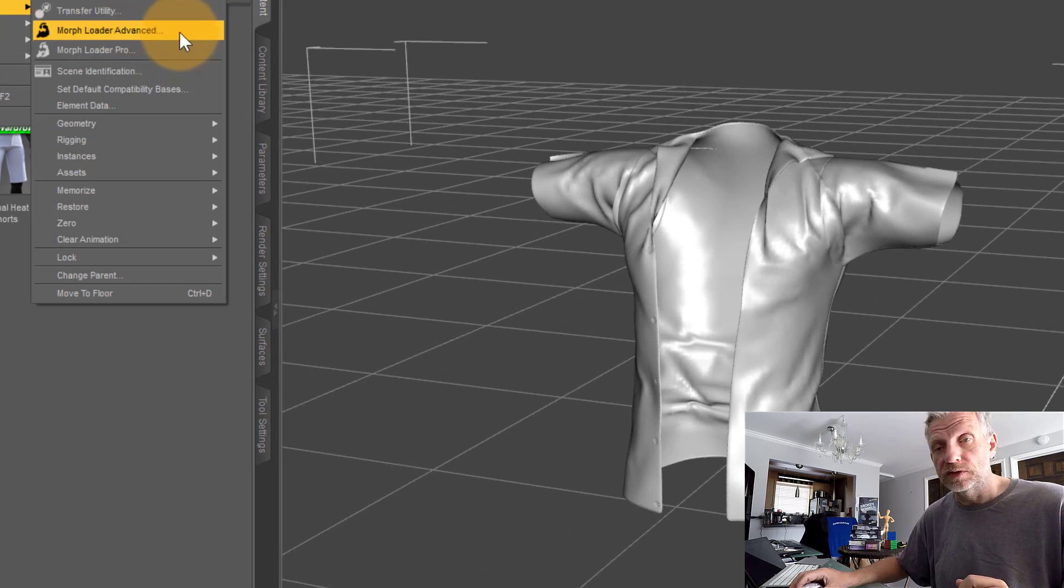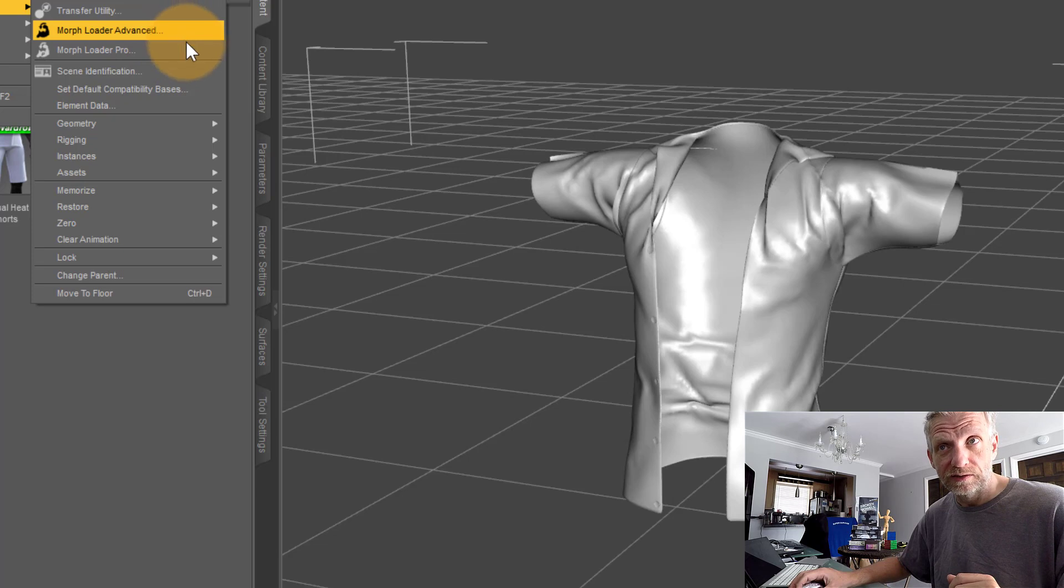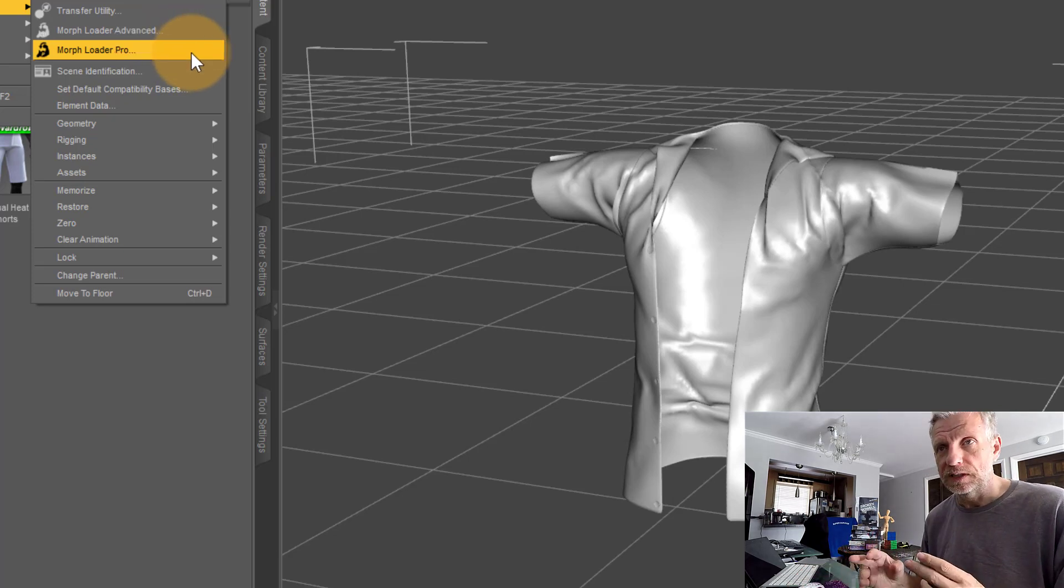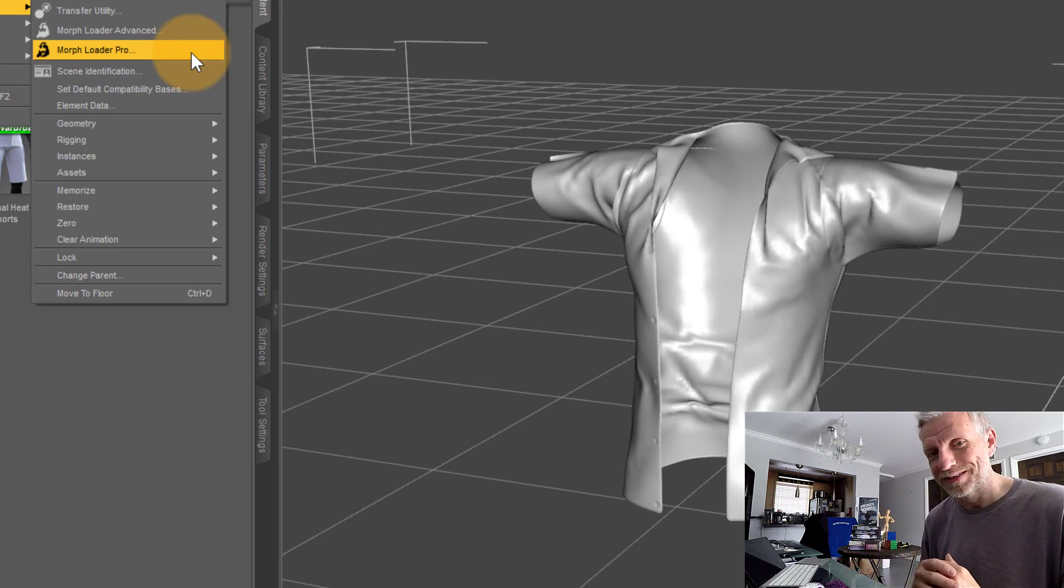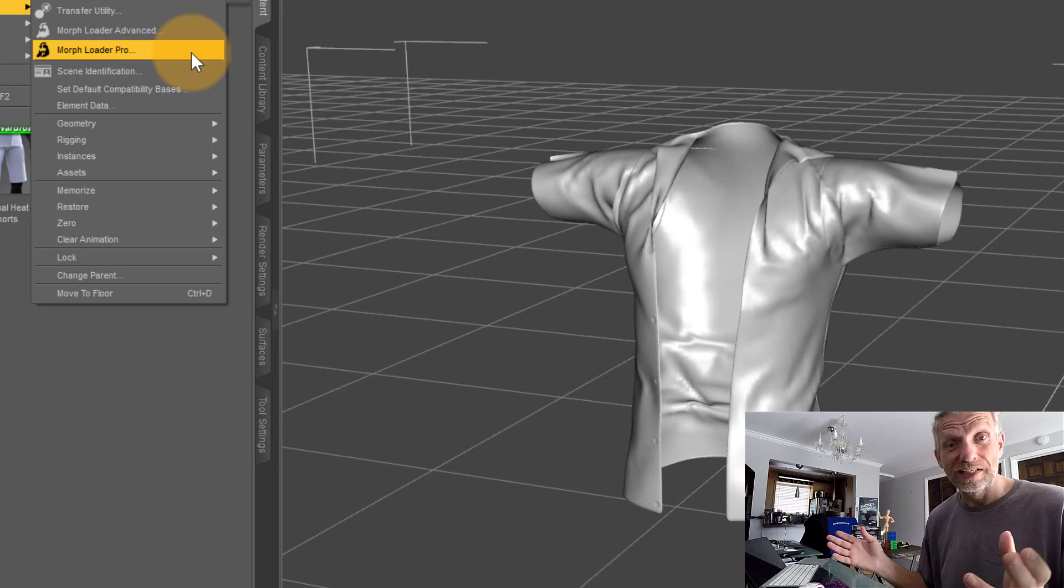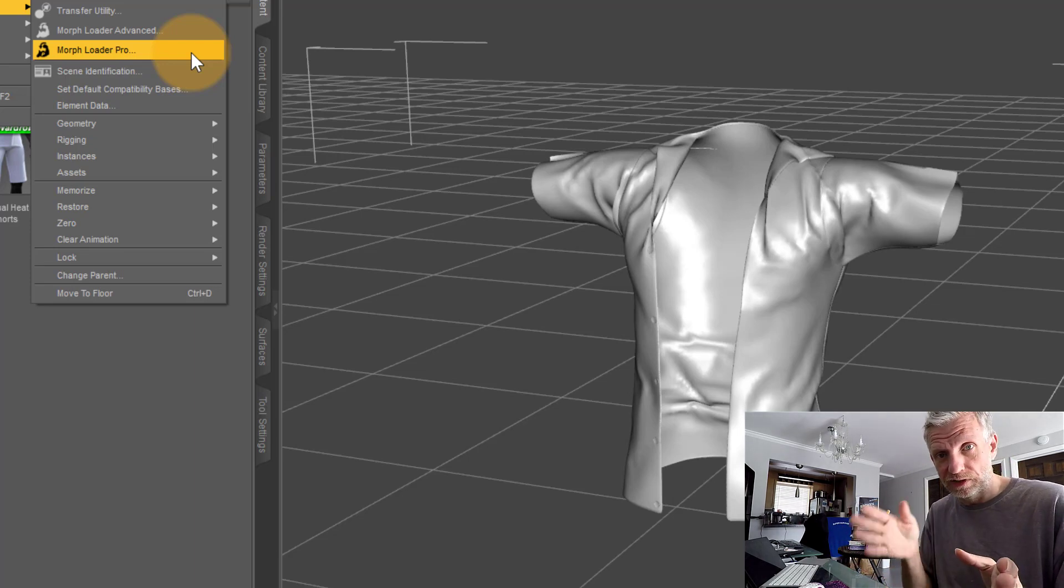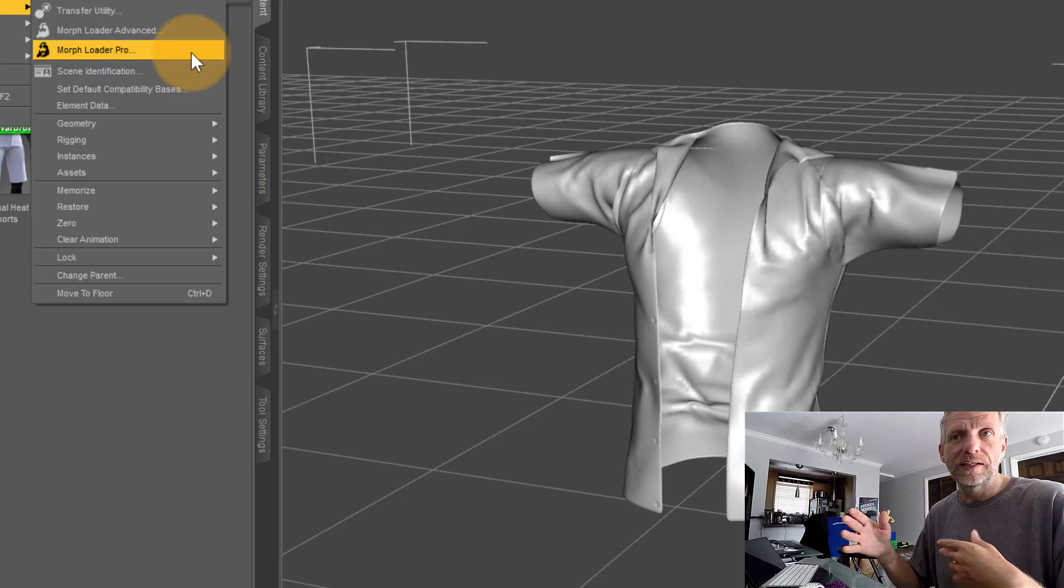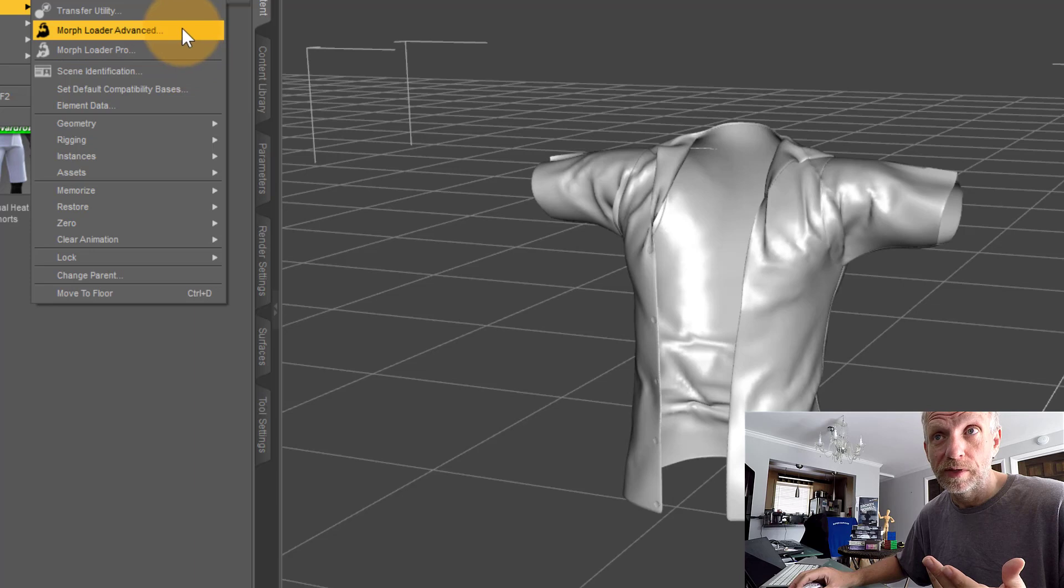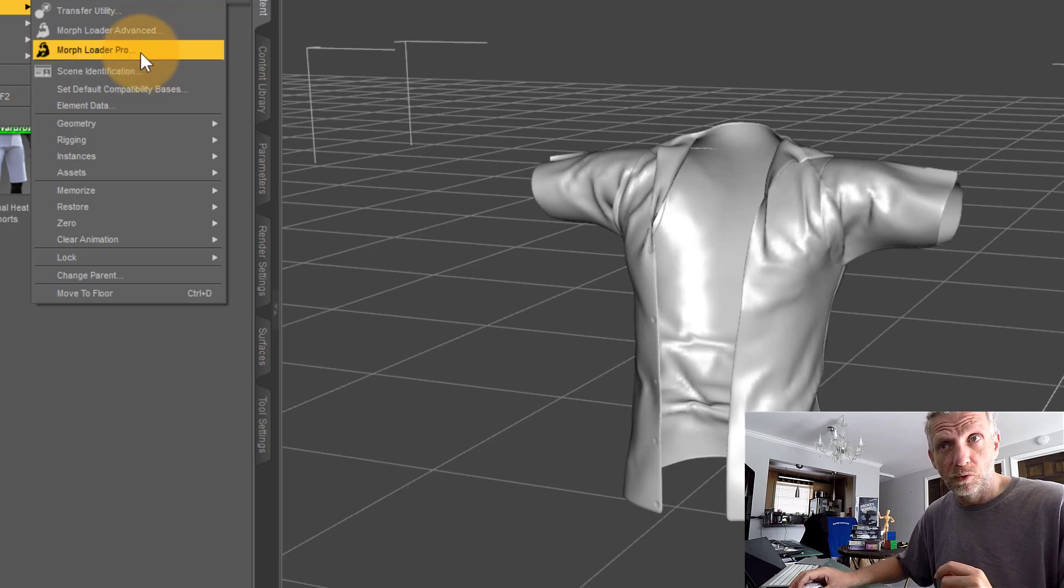There are two options here: Morph Loader Advanced and Morph Loader Pro. We have two because they used to be plugins, and one was more pro than the other when we had different versions of DAZ Studio. It's just still in there with the same functionality, so either one will work fine. I'll use Morph Loader Pro.